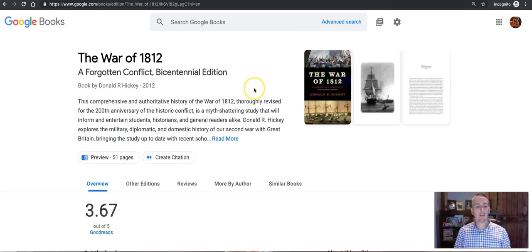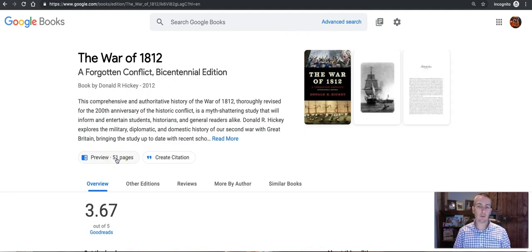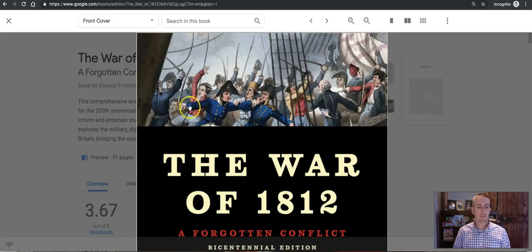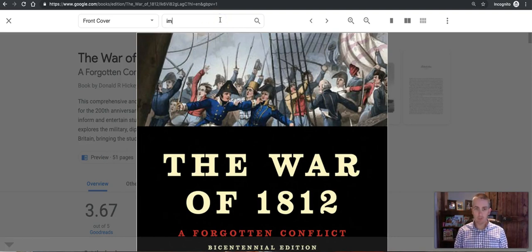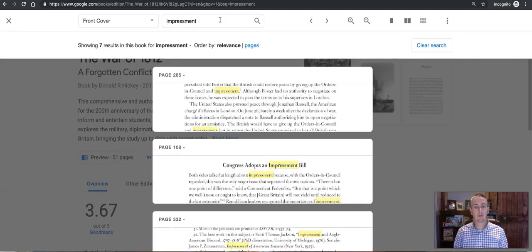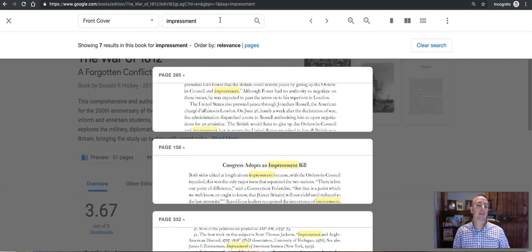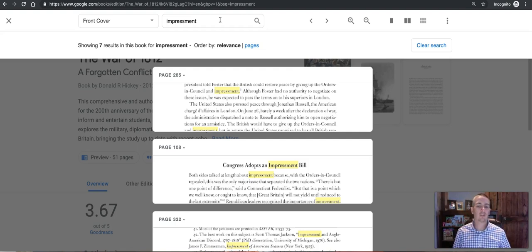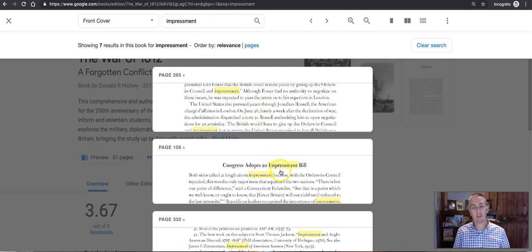And this only has 51 pages available as a preview. So let's click on that and do a search within the book. Even though it only has 51 pages available it still shows me all the pages that are within the book that reference the word impressment.